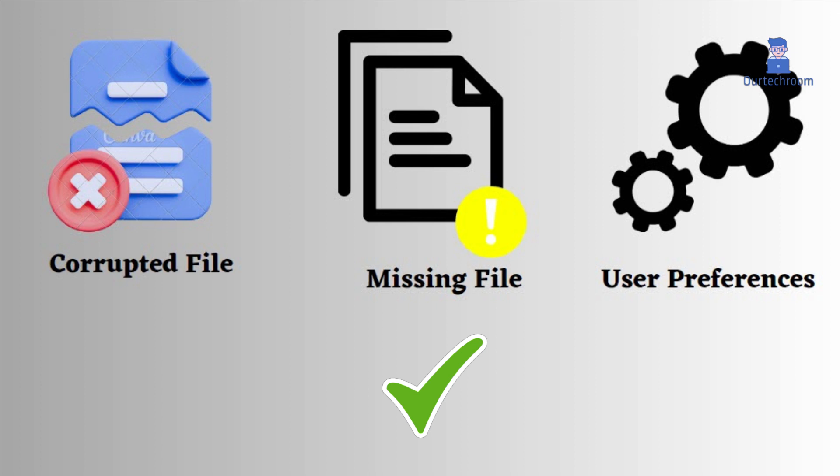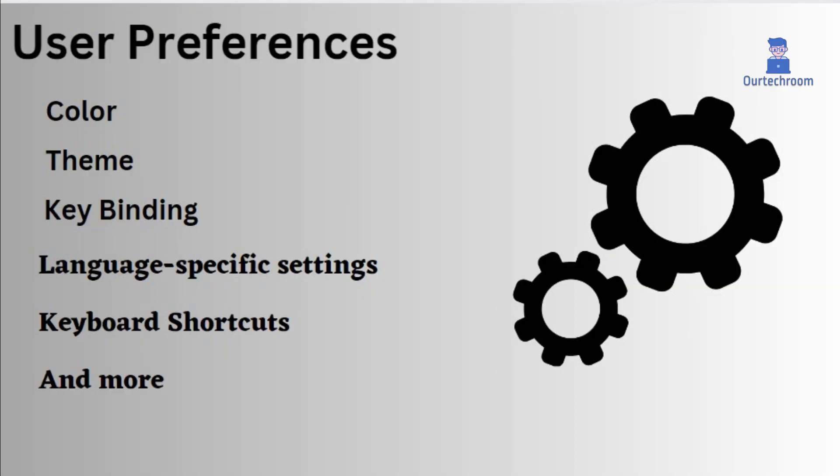It will also reset your user preferences, such as themes, colors, key bindings, keyboard shortcuts, window layouts, code formatting, command visibility and more.